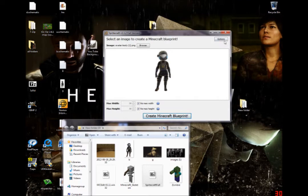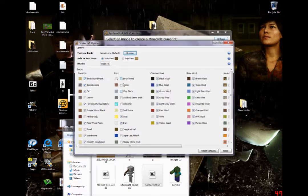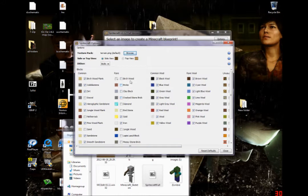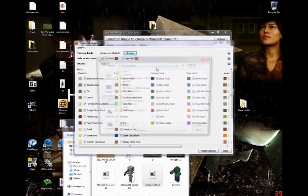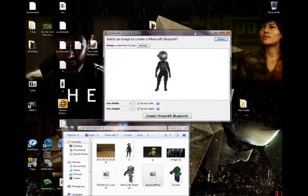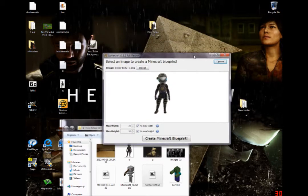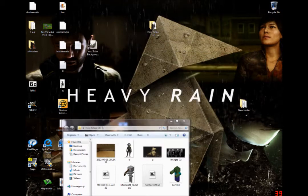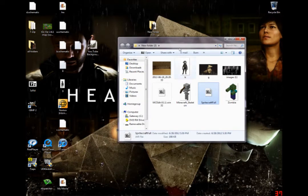So what I don't recommend doing is going to options and clicking on all of these. I just recommend using the default. You can change the texture pack if you want to. If you're using a different texture pack, you just go browse and then choose a texture pack. But I don't know if I still have the pictures.